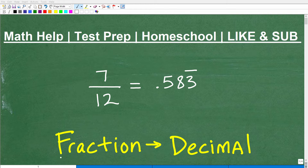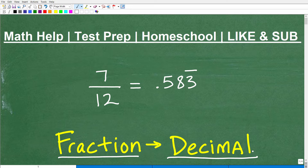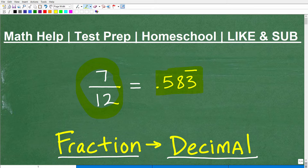Let's talk about how to write a fraction as a decimal. For example, here I have the fraction 7 twelfths, and we can write it as a decimal 0.583 repeating. These two numbers are equivalent.